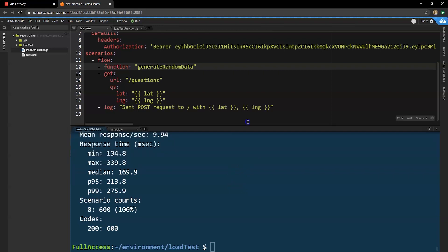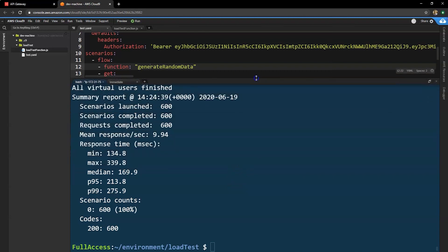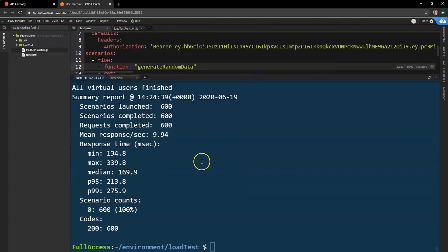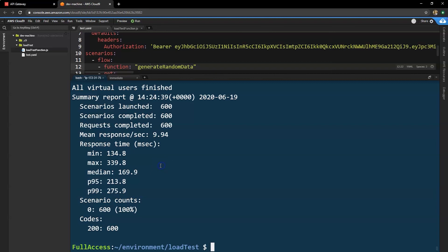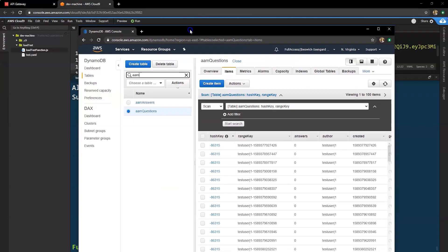Our test is now finished. So if we just open this up, you'll see the results of the test. Our fastest response time was 134 milliseconds and the slowest was 339 with a median of 169. So 95% of all tests were faster than 213 milliseconds. That's what P95 and P99 levels tell you. And then overall we had 600 successful requests showing 200 response codes.